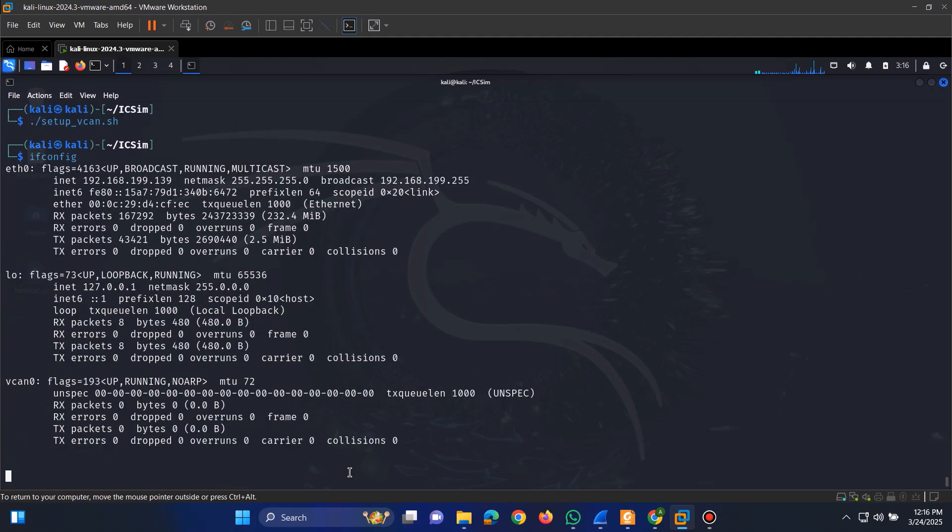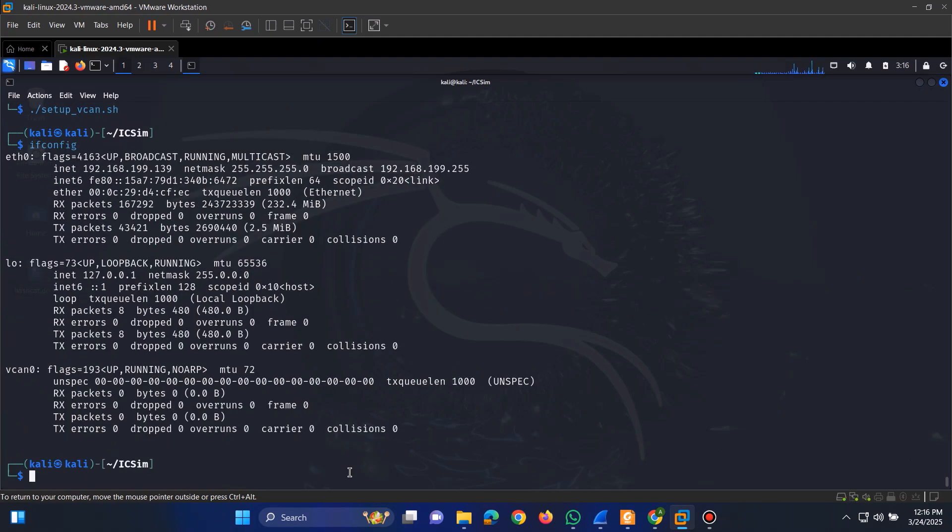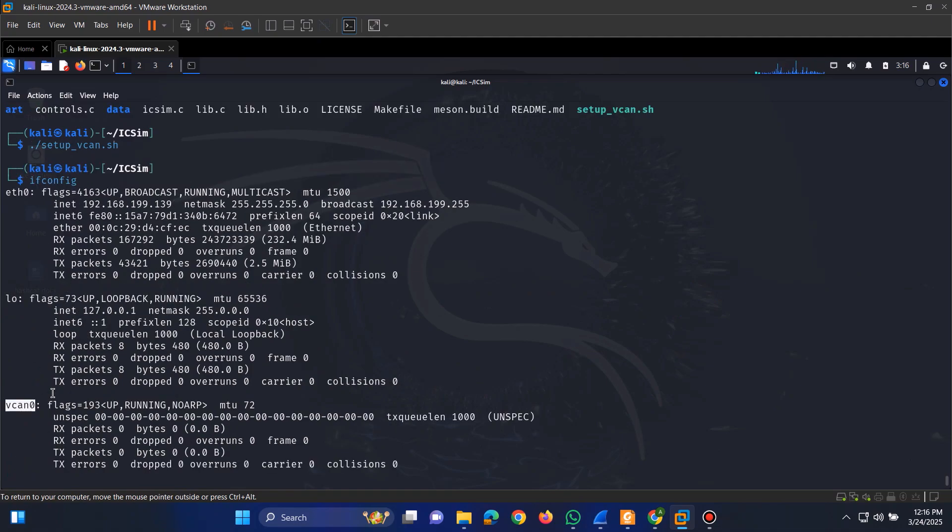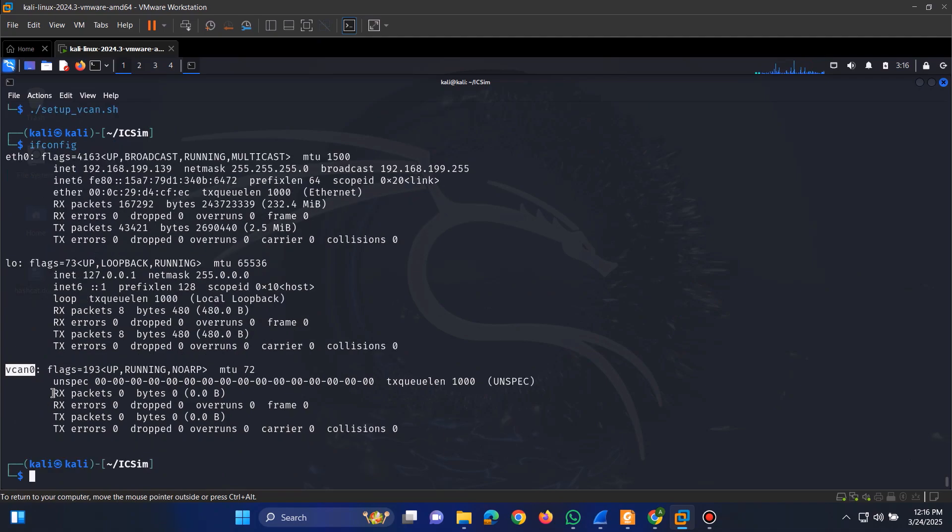To verify that the interface has been created, we can use the ifconfig command. If everything is set up correctly, we should see our CAN interface listed.